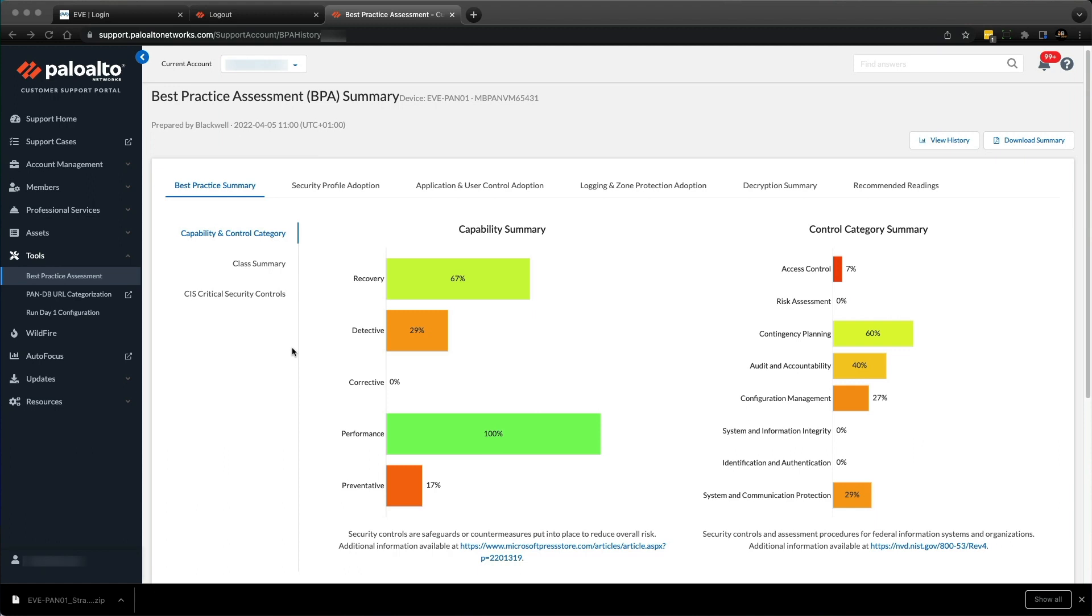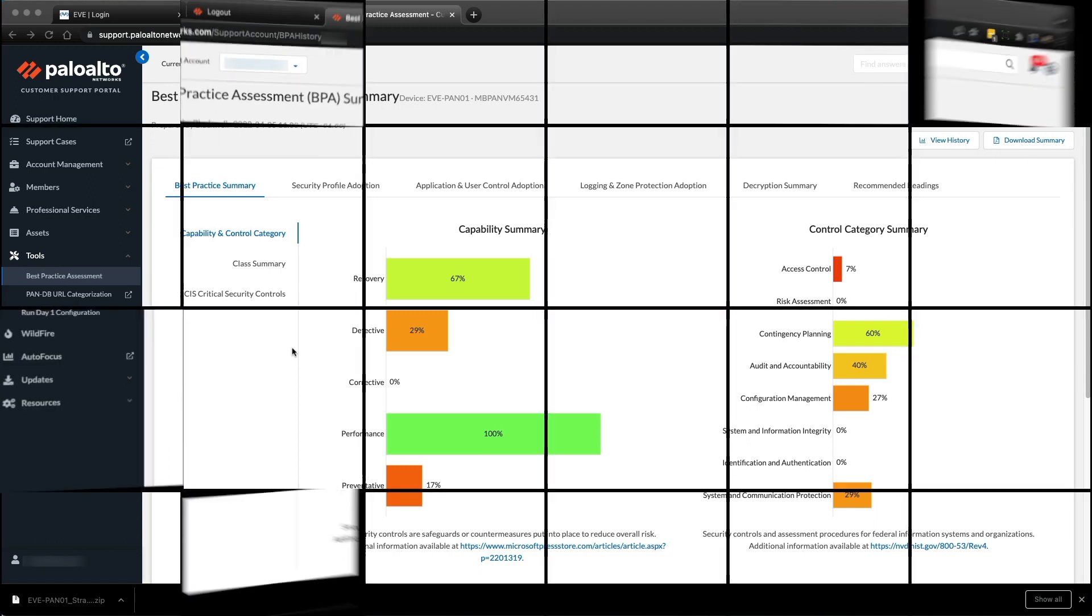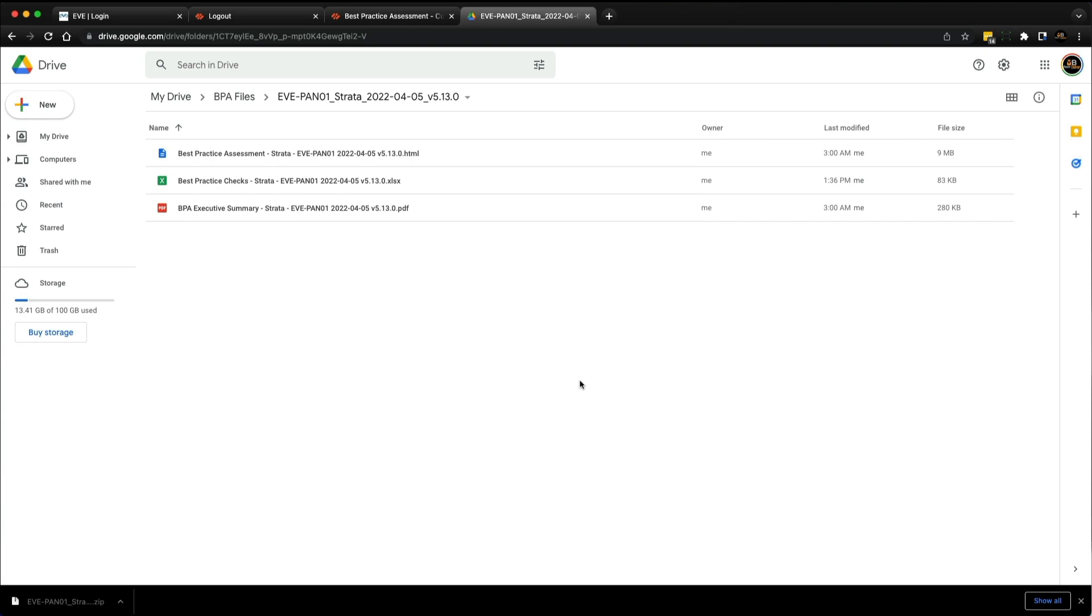I'm not going to deep dive into the detailed BPA reports themselves, as the report focuses heavily on Strata firewalls. I'm solely interested in the best practices for Panorama. Within the zip file, there is a spreadsheet. I've uploaded it to my Google Drive and I'm going to use Google Sheets to open it.